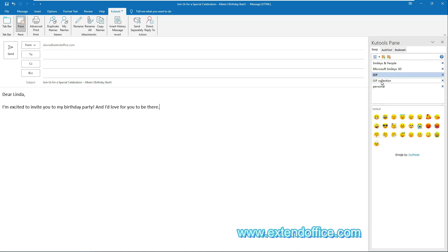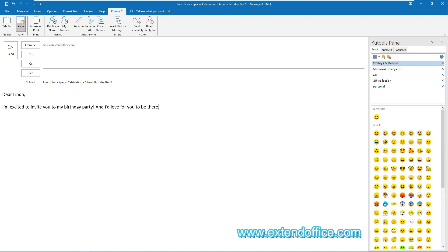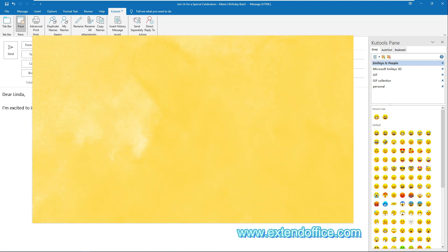To insert a smiley face, you just need to place the cursor in the email body where you want to insert it, open an emojis group, and then select a smiley face you need from the list. This feature works in all